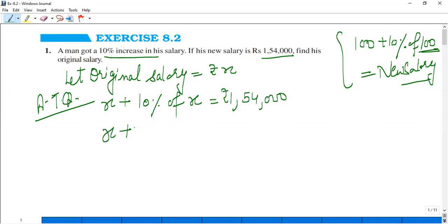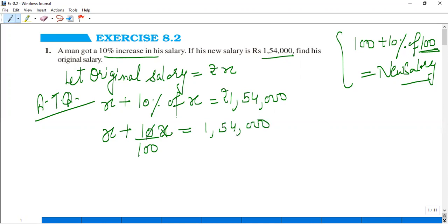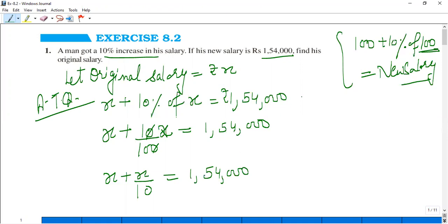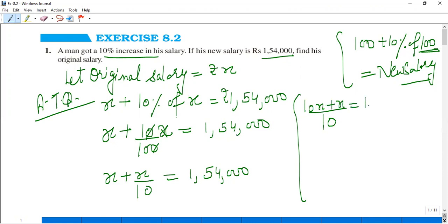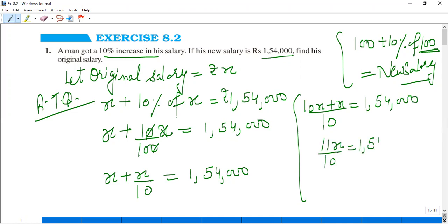We will find the original salary, that is the value of X. So X plus X by 10 equals 1,54,000. Take the LCM: 10 into X plus X equals 1,54,000. That gives us 11X upon 10 equals 1,54,000.